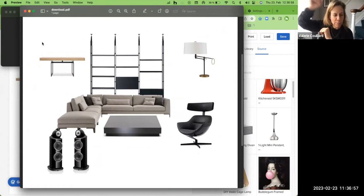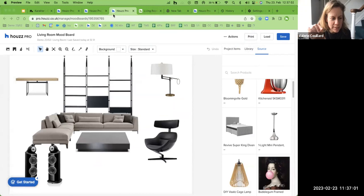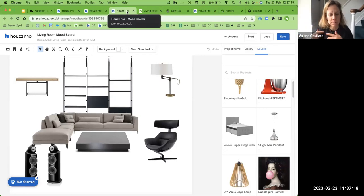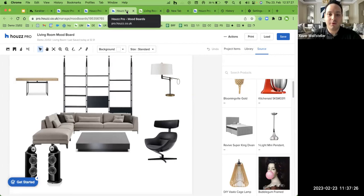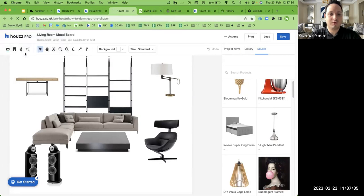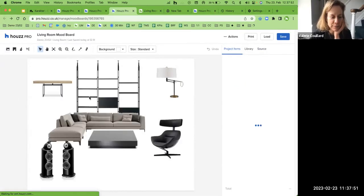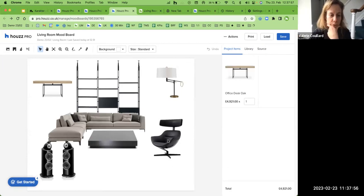A participant asked for clarification on the Clipper workflow: when the Clipper is installed and you clip something, then log into House Pro, the item doesn't seem to transfer. Xaver offered one-to-one help at the end of the session, and noted a help resource would be dropped in the chat. Another participant said they have the Clipper and have used it, but items don't transfer to House Pro. Xaver confirmed he would help them at the end of the session.